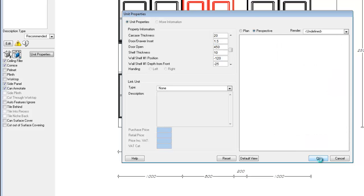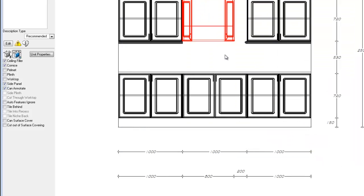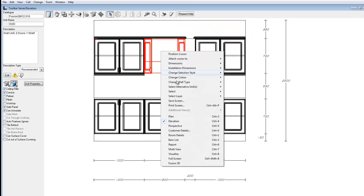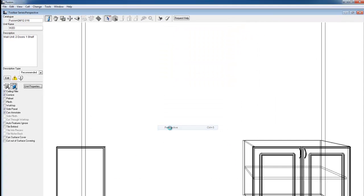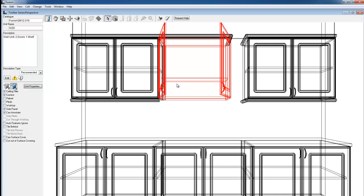By clicking OK, we'll commit these changes and that unit to display in perspective and elevation as we have set it.